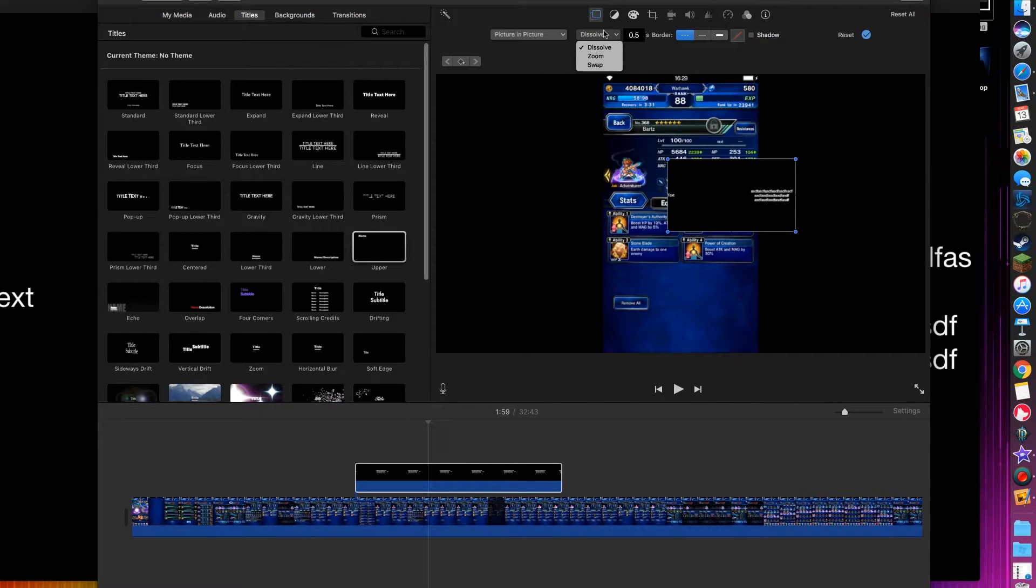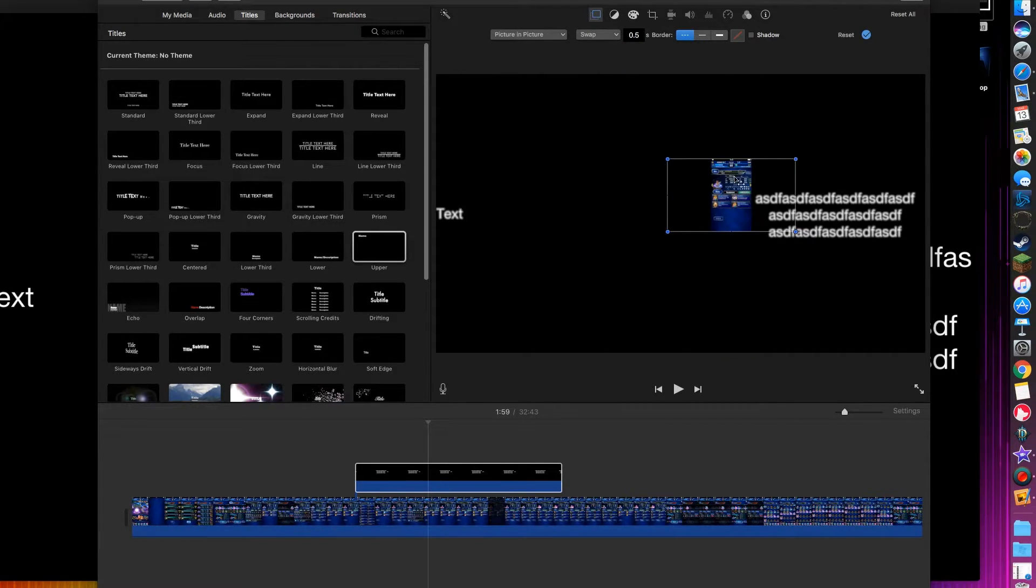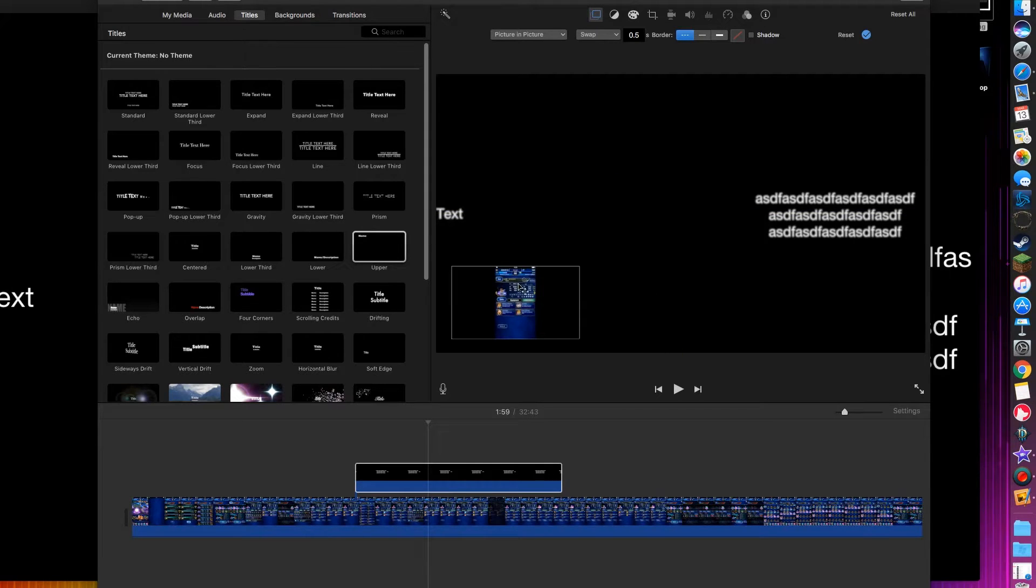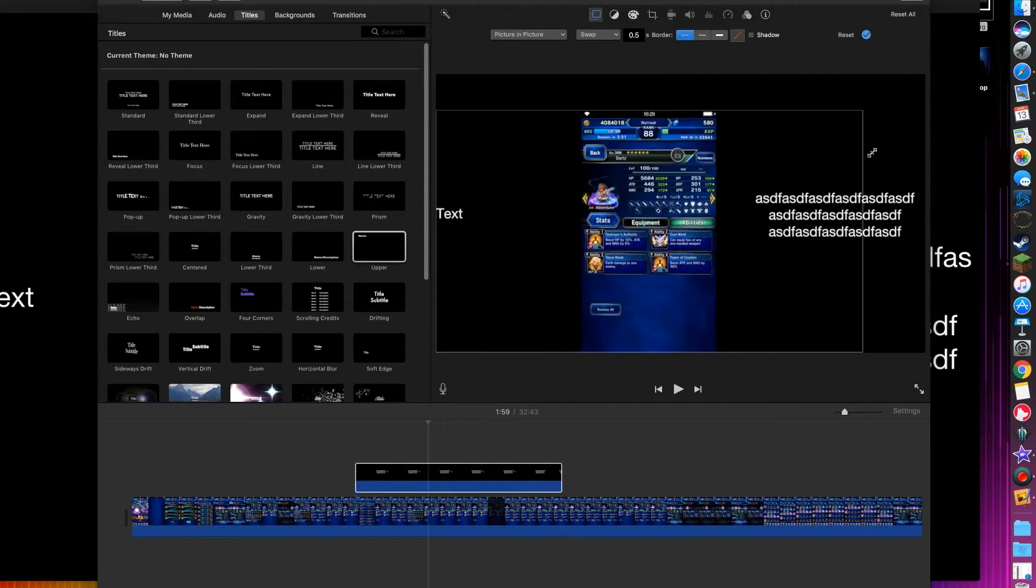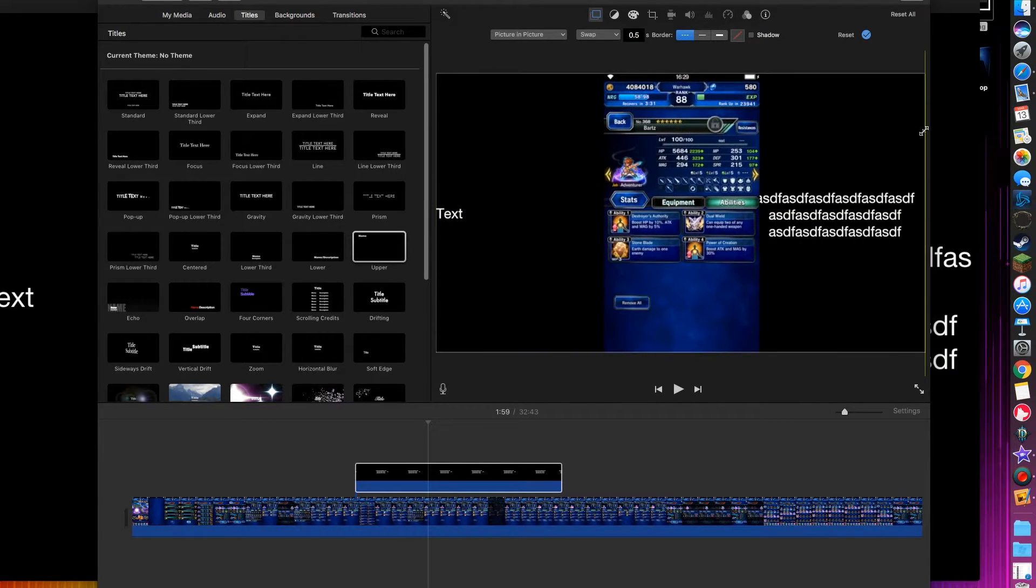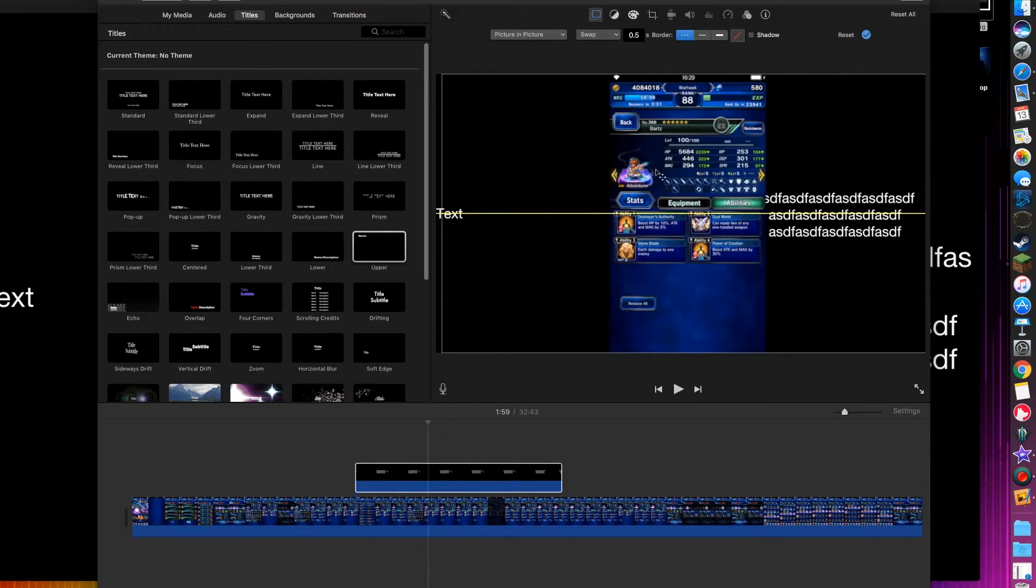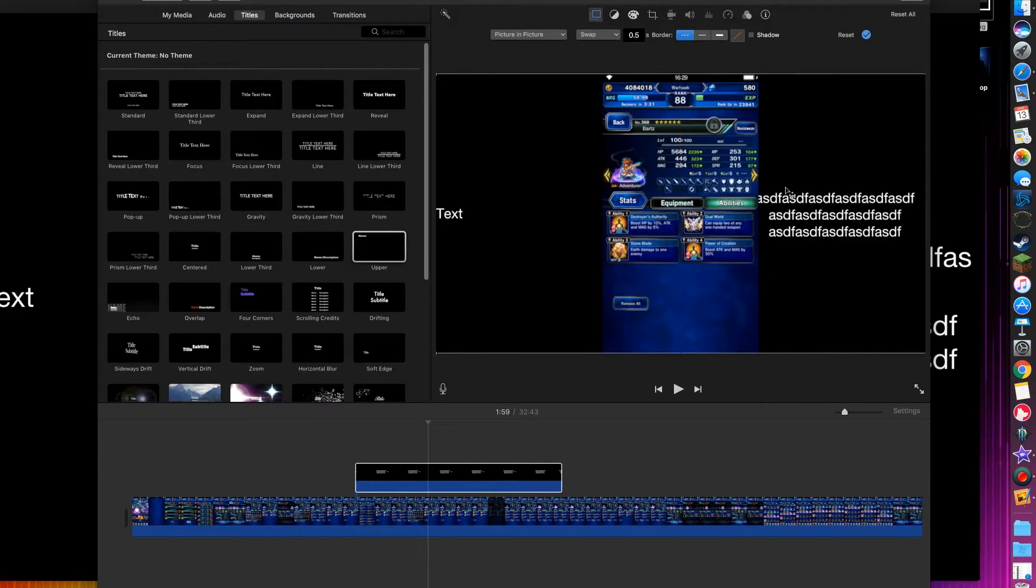So go here, Dissolve, go to Swap, and basically you have your main video here, and you just stretch it out. And it's as easy as that.